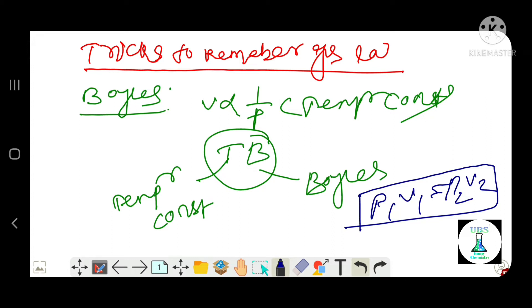That means, at constant temperature, the volume of a given mass of gas is inversely proportional to pressure. So that is Boyle's law. Next, Charles' law.